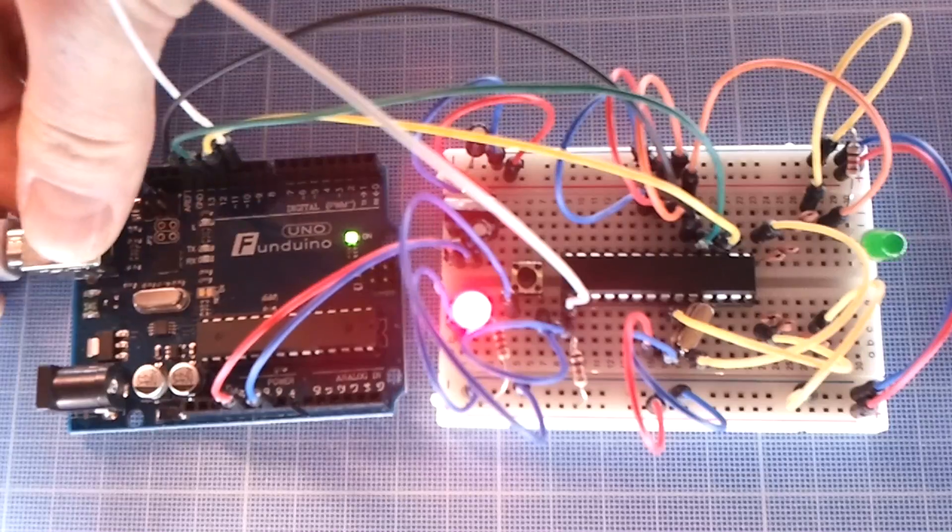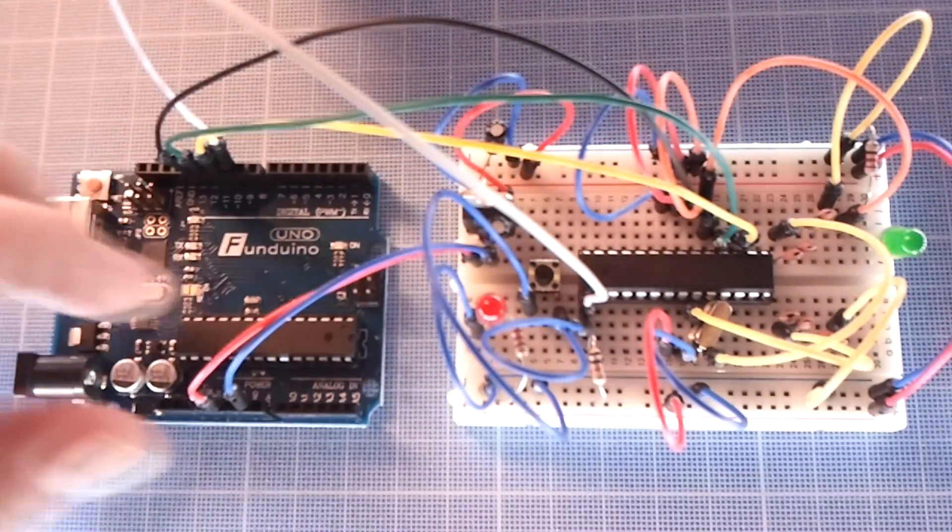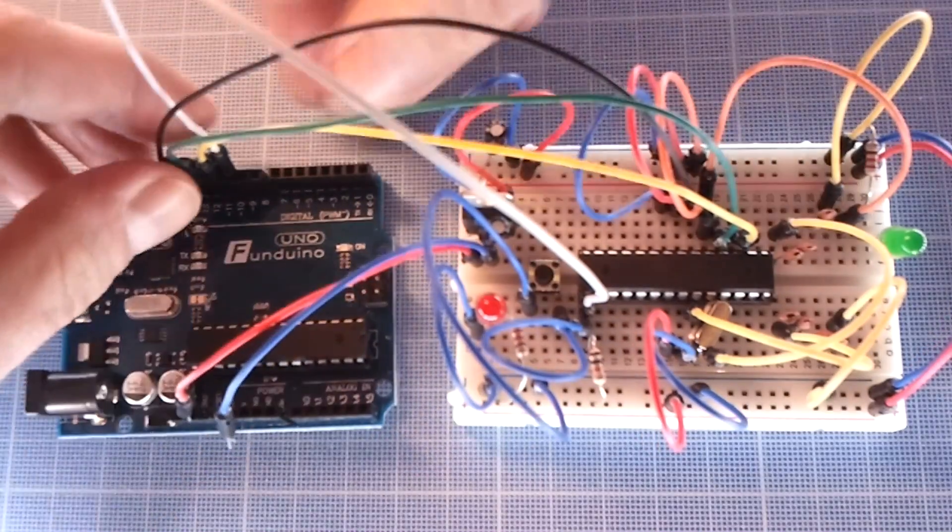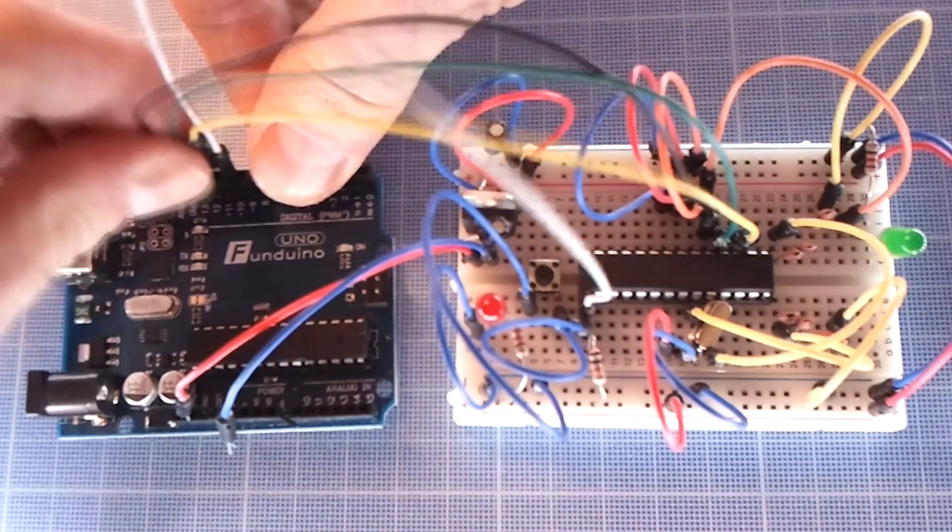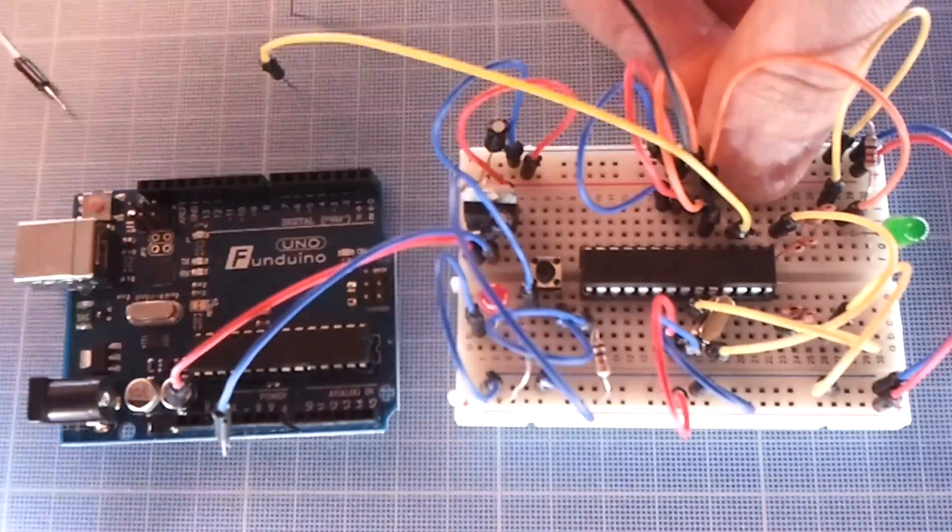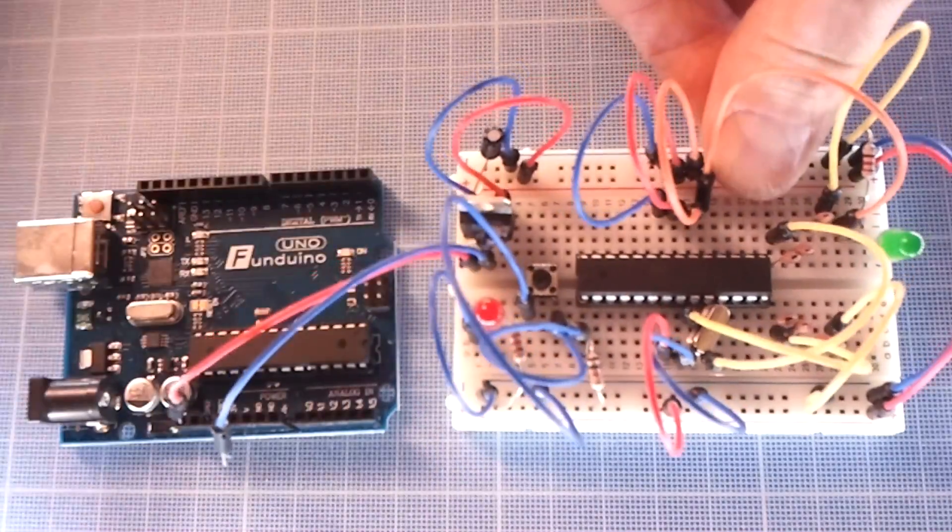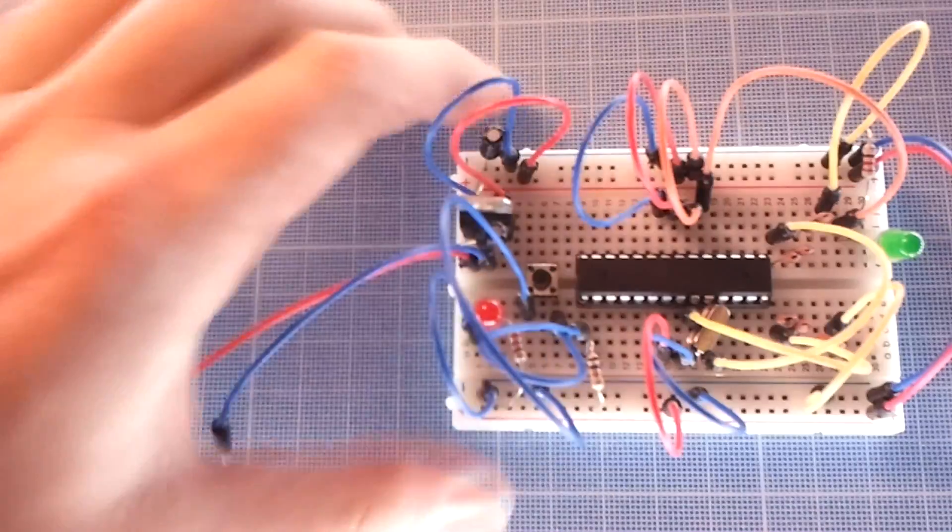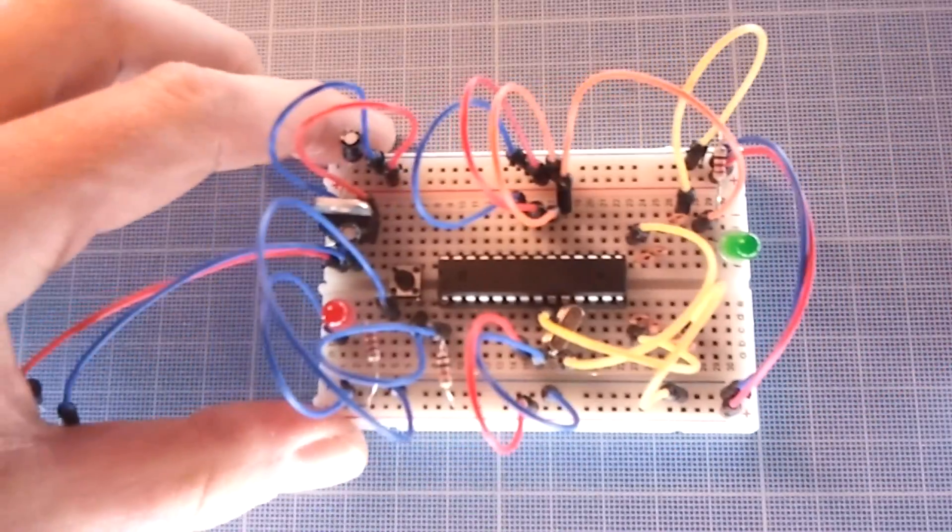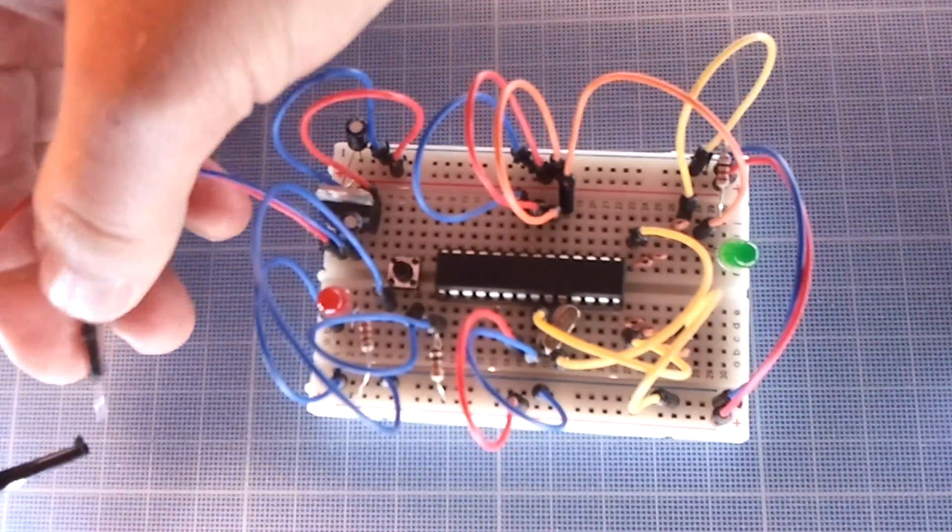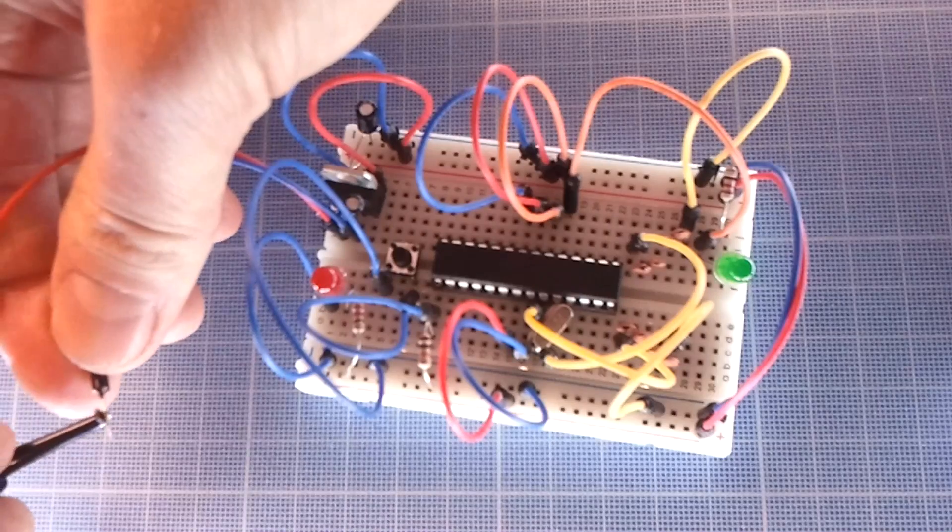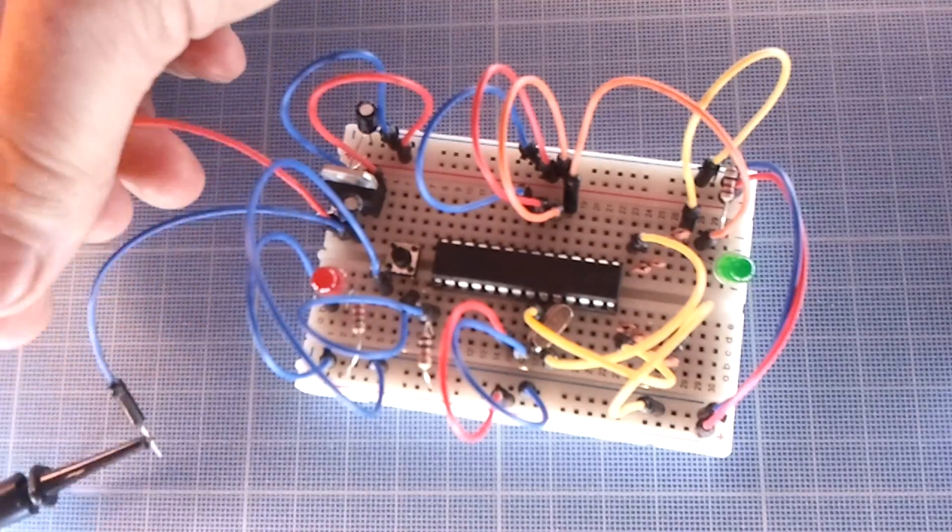At this point, you can unplug your Arduino programmer and plug your standalone Arduino to an external power source. The 7805 voltage regulator needs 7 to 16 volts to function properly.